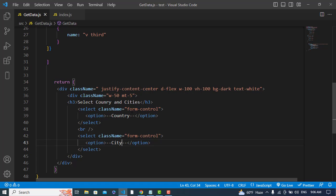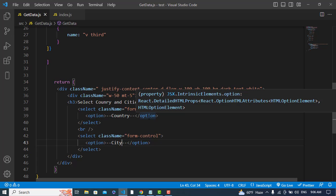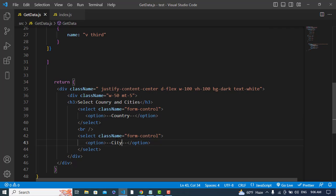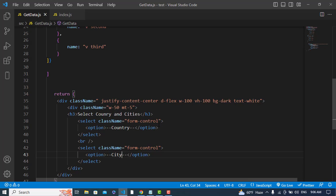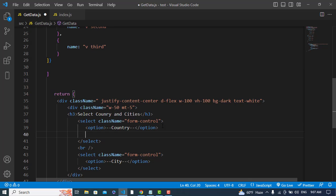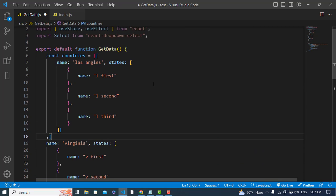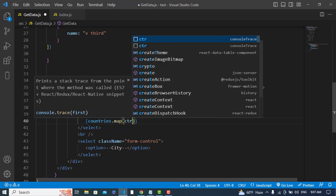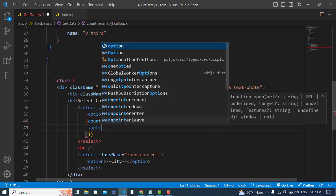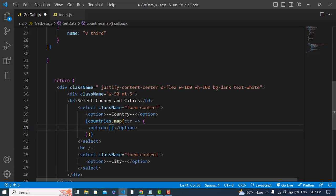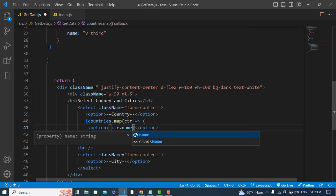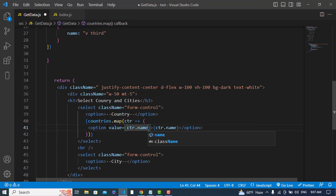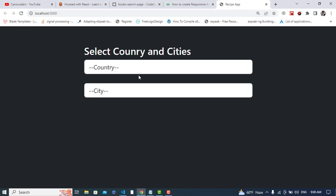Whenever we select a country, first I will display the countries in the list. I'll use the map function here — countries.map — where countries is the base name of this data. We'll display the country name and set the value to the country name as well.